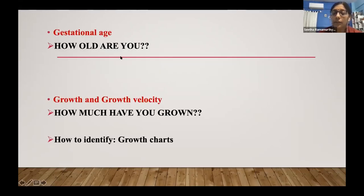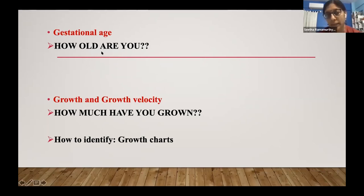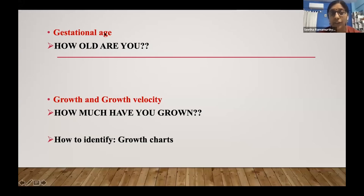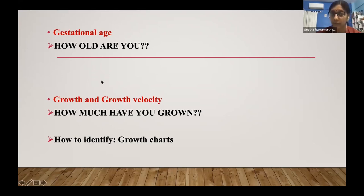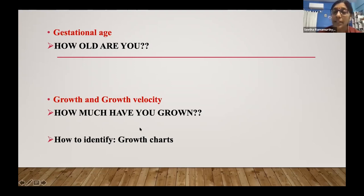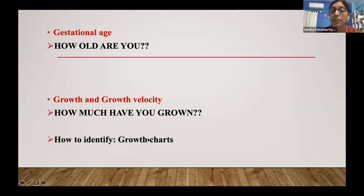When we talk about fetal growth, the first thing to know is how old the baby is — in other words, assessing the gestational age. Without knowing how old the baby is, you cannot determine how well the baby is growing. Once the gestational age is defined, you go on to subsequent scans to see how the baby is growing and what the growth velocity is — identified by the growth charts.